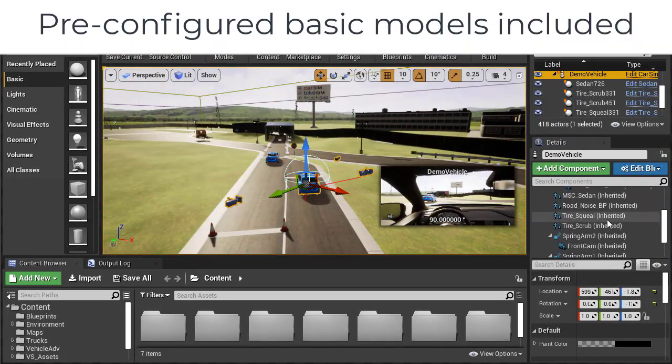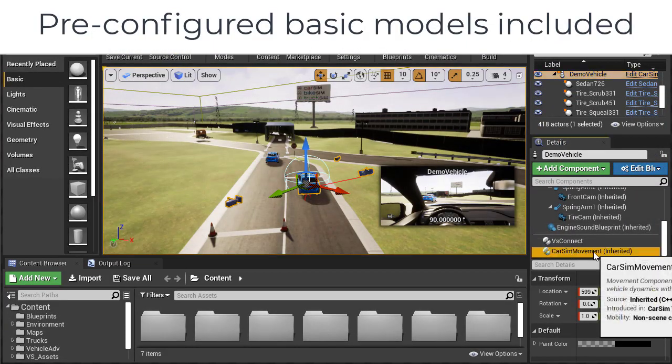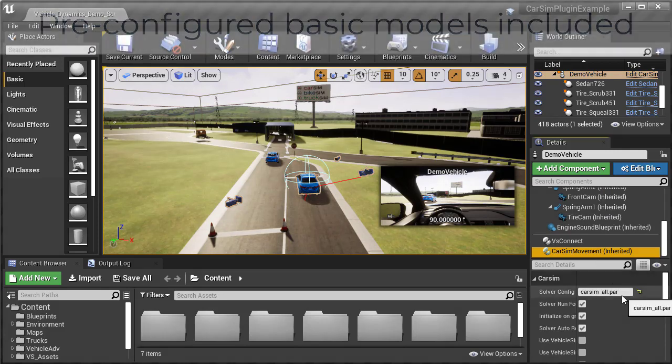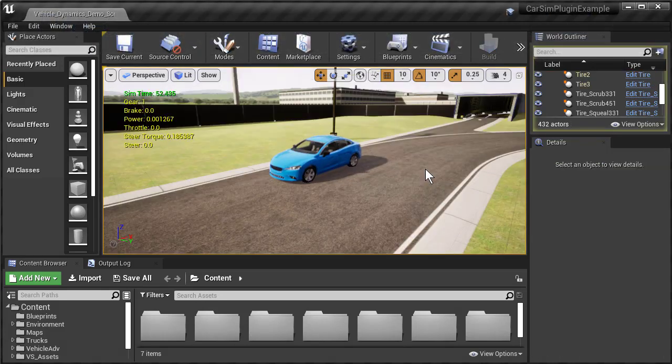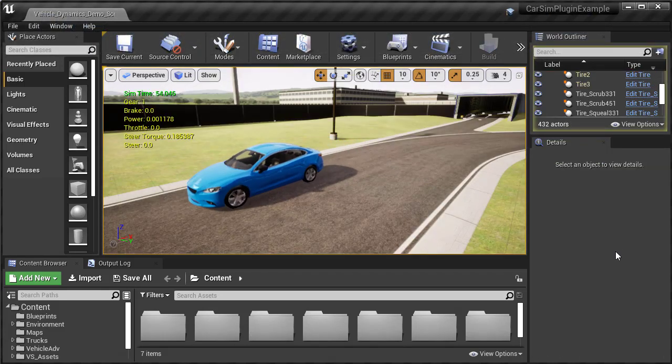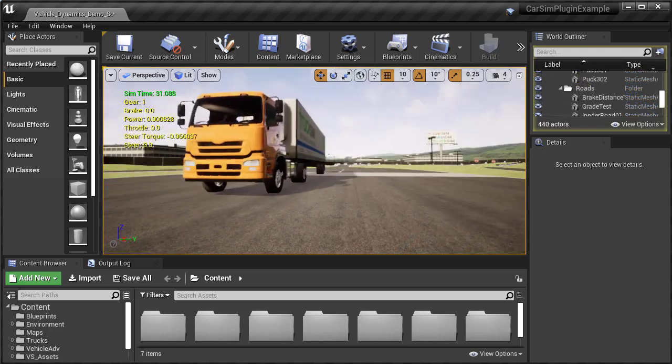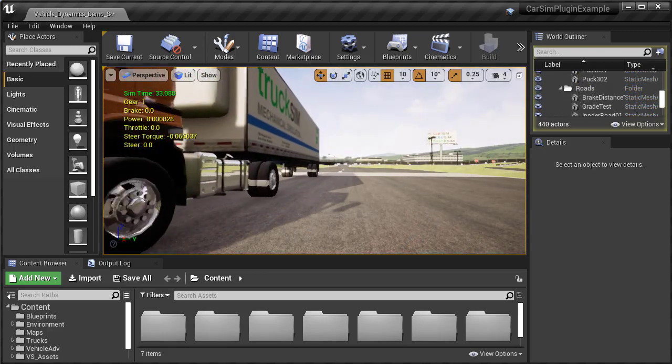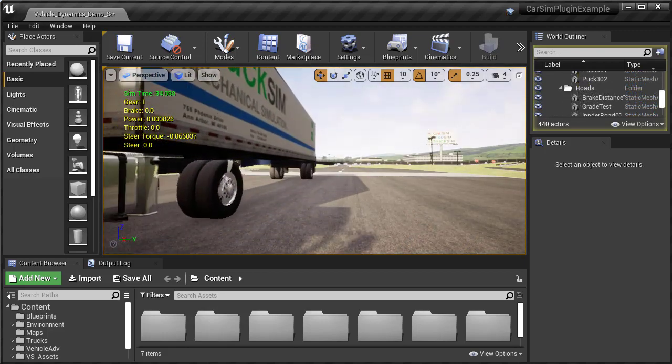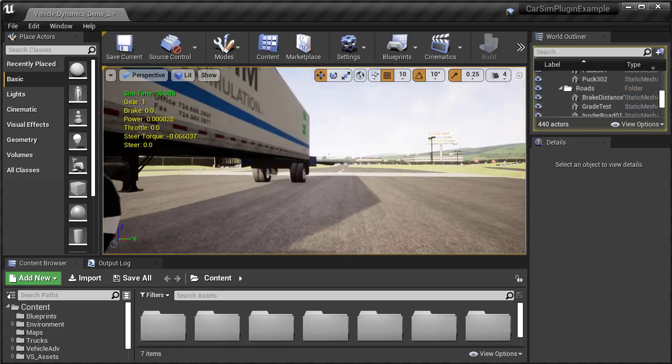The plugin comes packaged with two pre-configured parameter files for use out of the box. There's a D-Class sedan for use with CarSim, and a truck with a two-axle tractor and one-axle trailer for use with TruckSim.